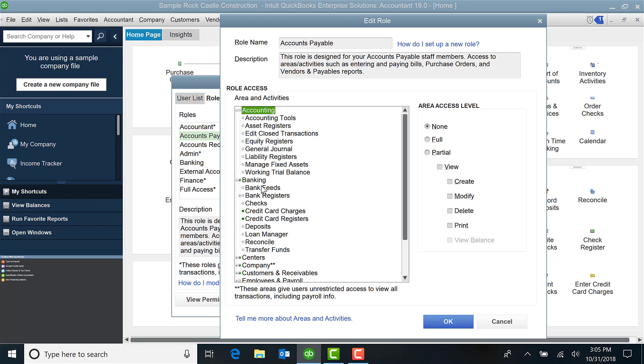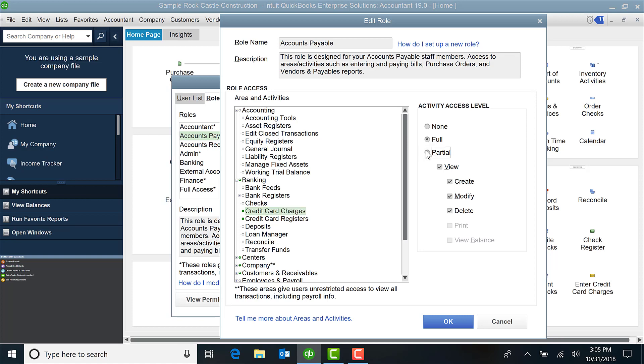For example, in this particular one under Accounting they do not have access. Under Banking they have access to Credit Card Charges and here you can see that it's full. Now you can adjust it if I want partial.